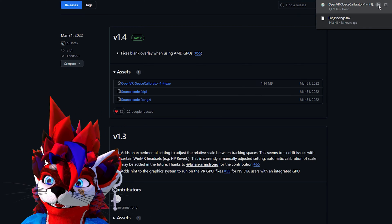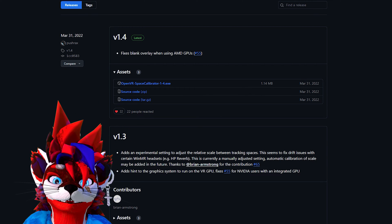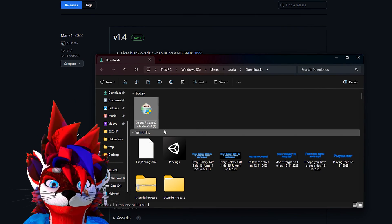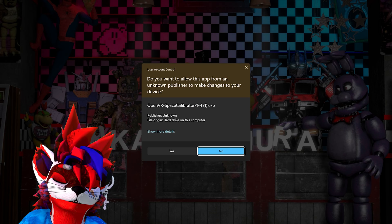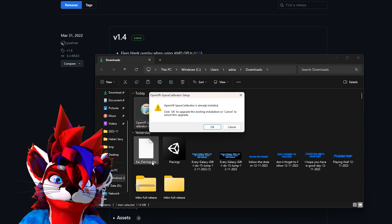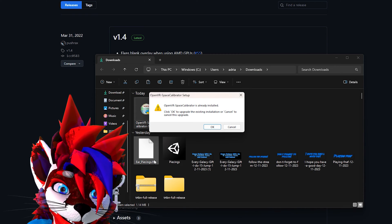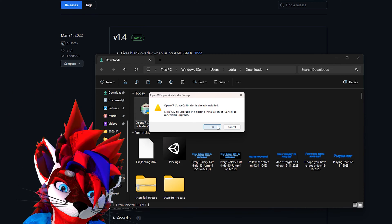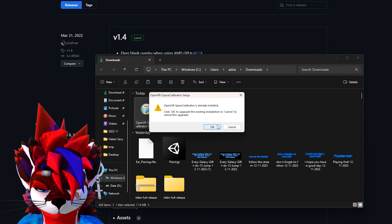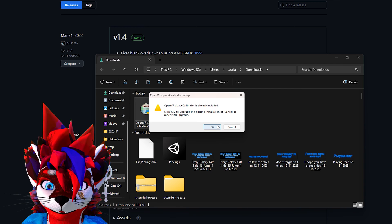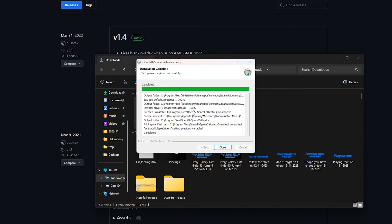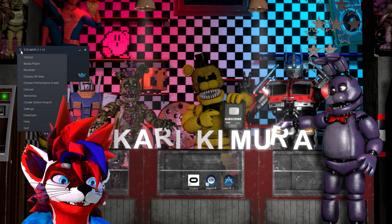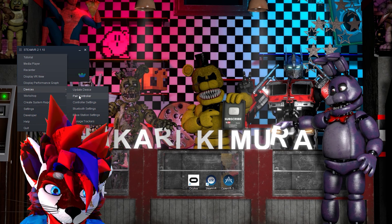You're going to open that executable, let it run, and click Yes. I had to update it because I was on 1.2 and there's already a 1.4, so I'm just updating to that — it'll just update my previous file. Then click on SteamVR, click on Devices, and then Add Controller.